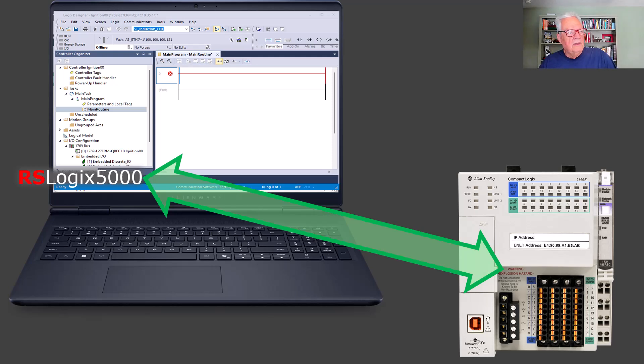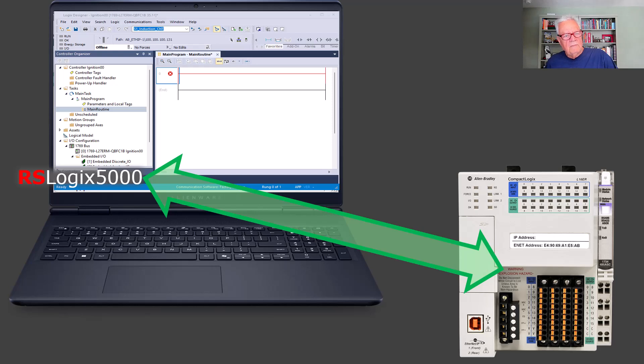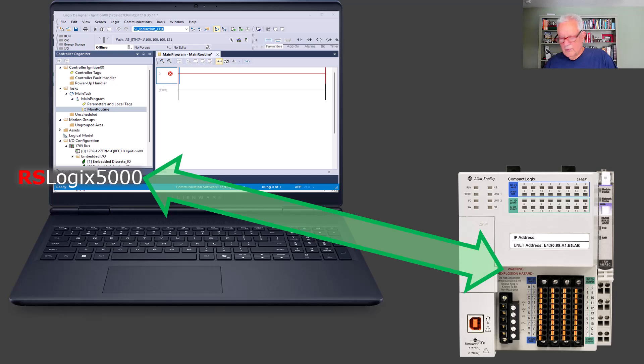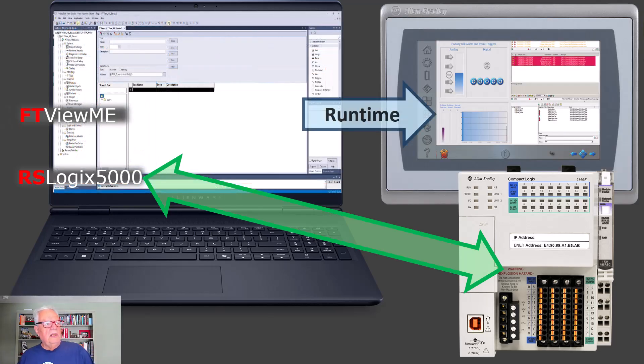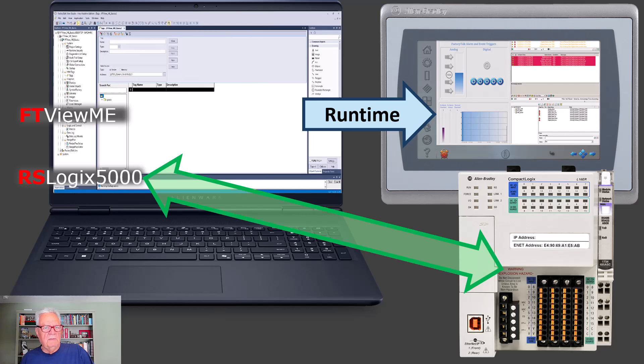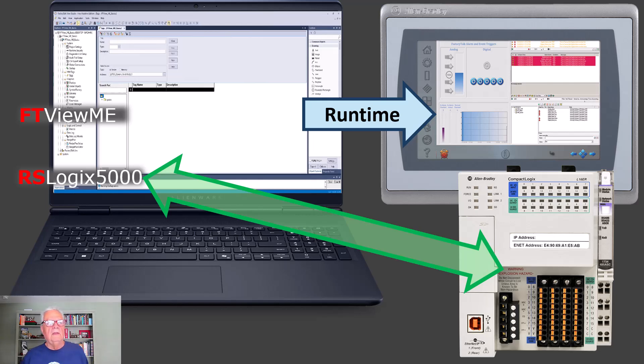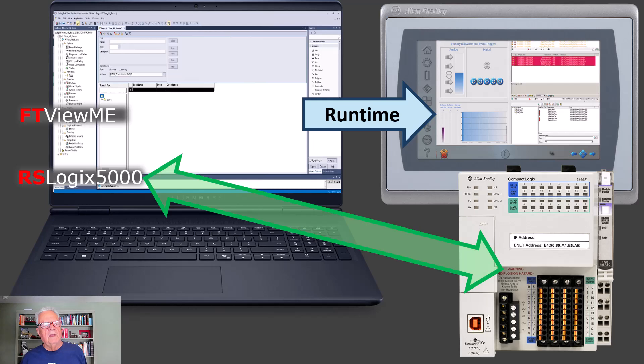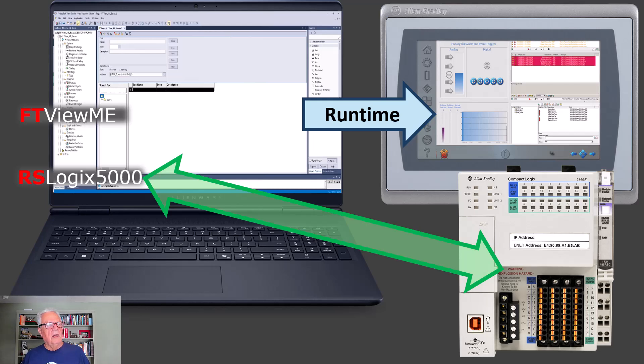As long as the person doing the Panel View has the I/O list from the person doing the PLC programming, and the general idea of the process, they can get started on the HMI before the actual program for the PLC is finished. Then you need to pick a Panel View, a specific model, open up Factory Talk View ME, configure it for that specific proprietary piece of hardware. Then in Factory Talk View ME, you create a runtime and you download it to the Panel View.